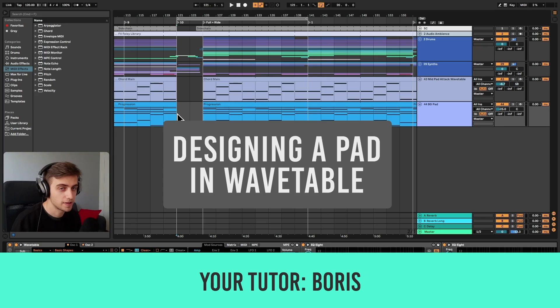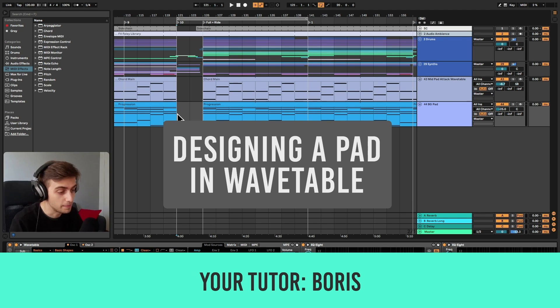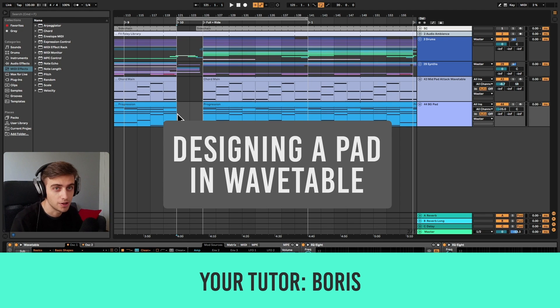Hi, my name is Boris and in today's video I'm about to show you how to design a pad from the track you're about to hear.